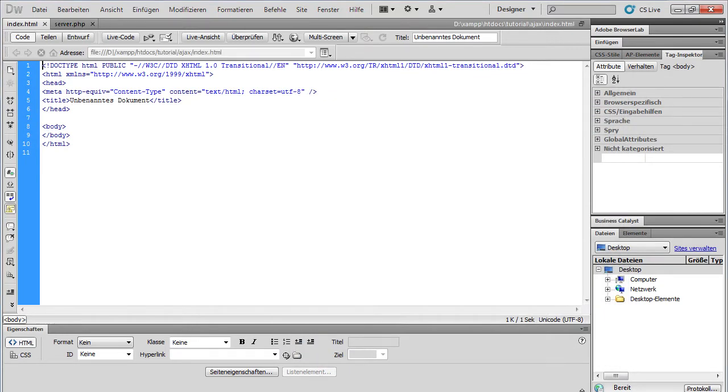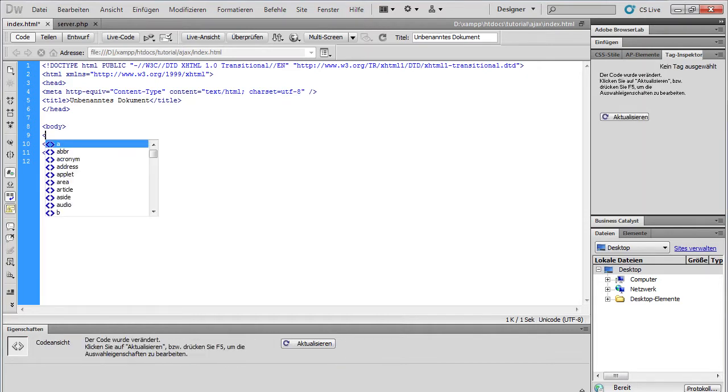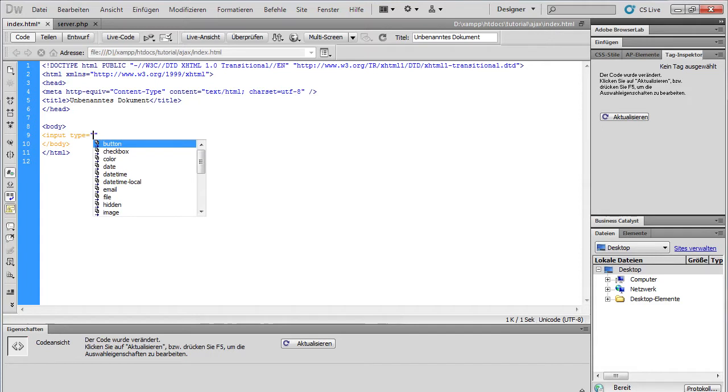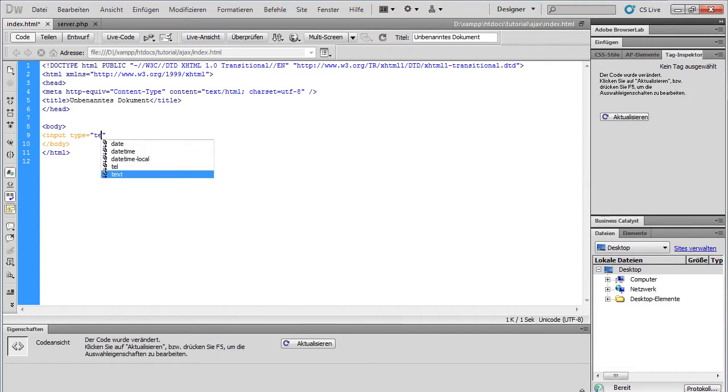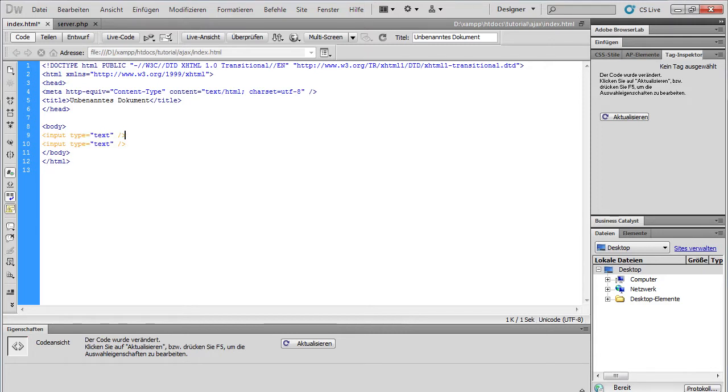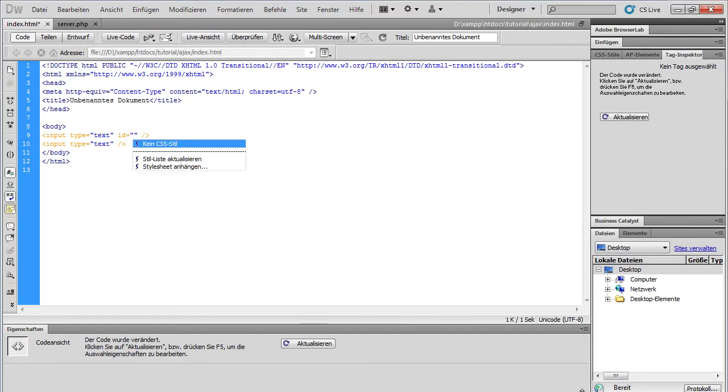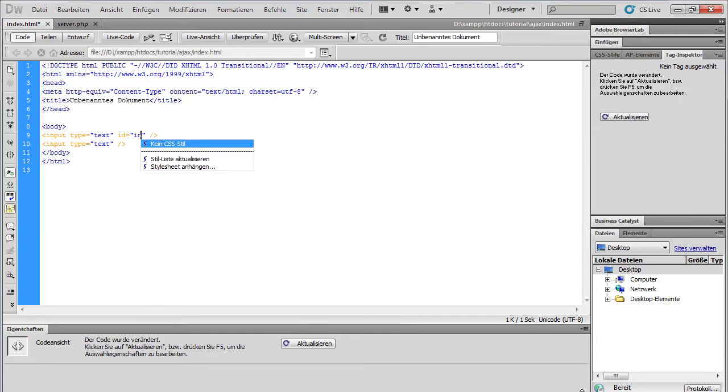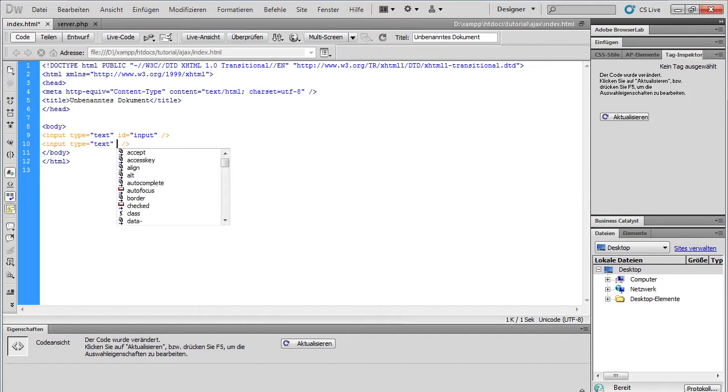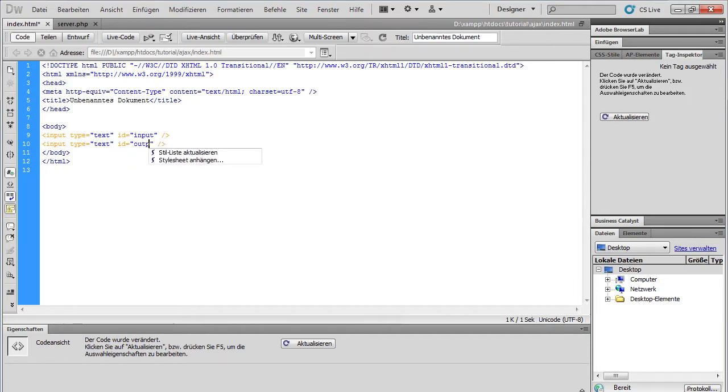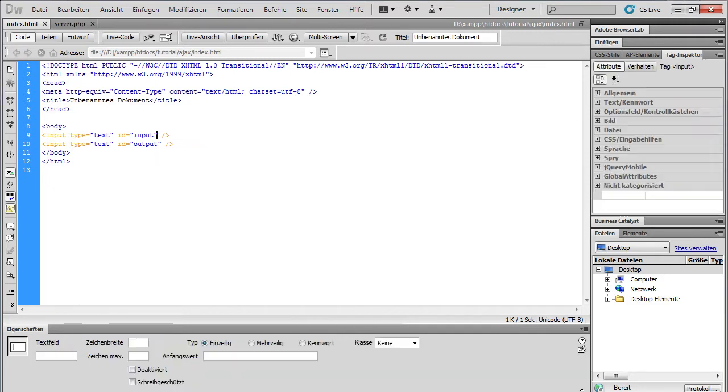Let's do the client stuff. We need two text fields. Input type text. Copy this. And this one gets the ID input. Next one gets the ID output.